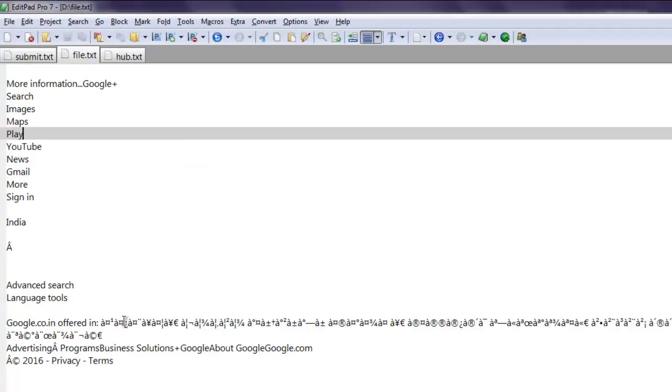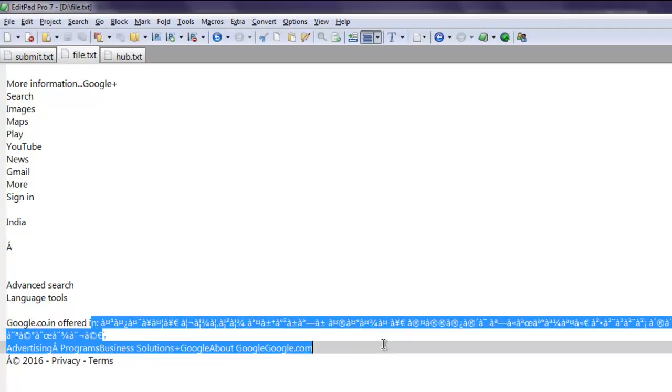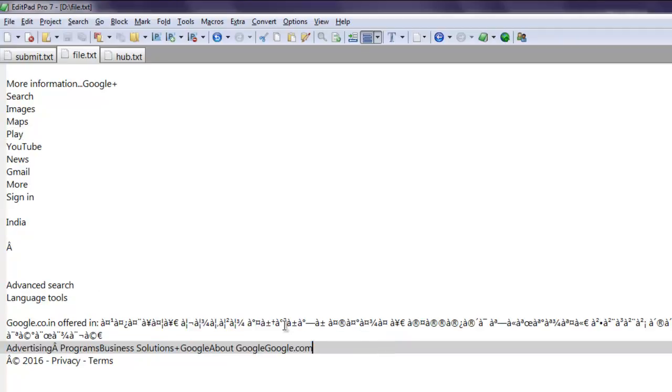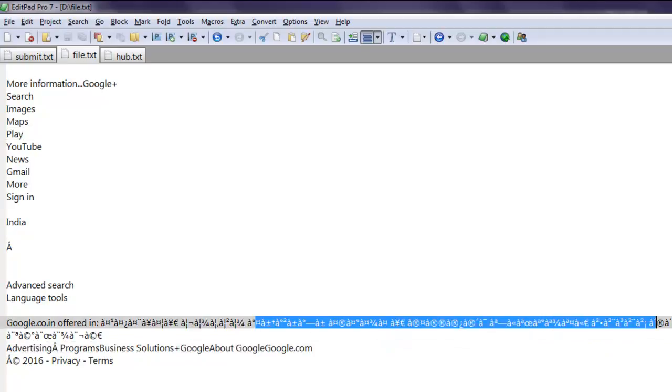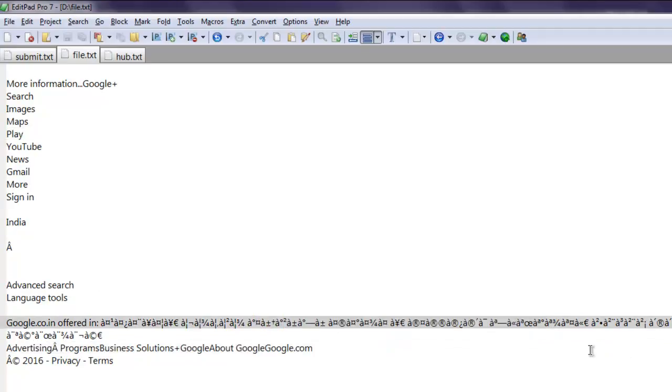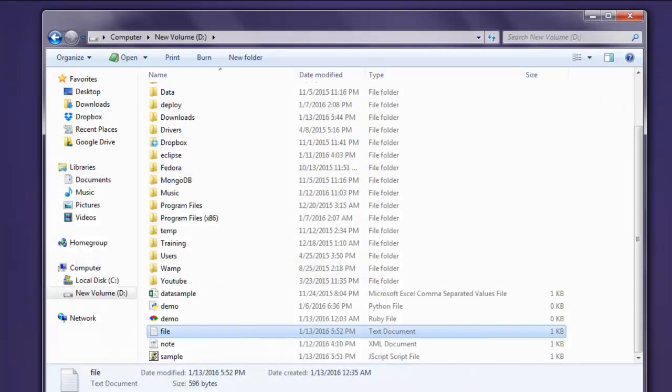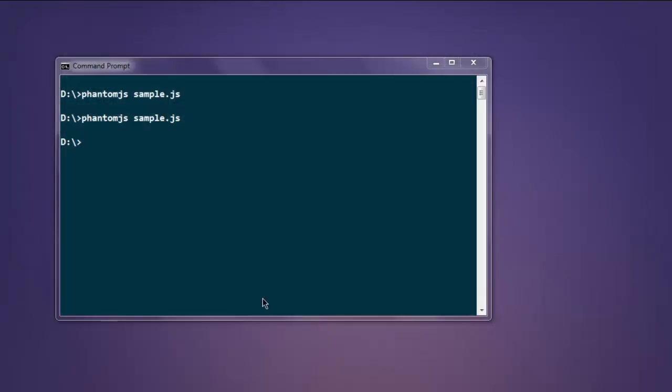Okay, so there are some unreadable characters, that is because it is fetching the data from google.co.in. So this is how we write the script data to the file with the help of phantom.js.